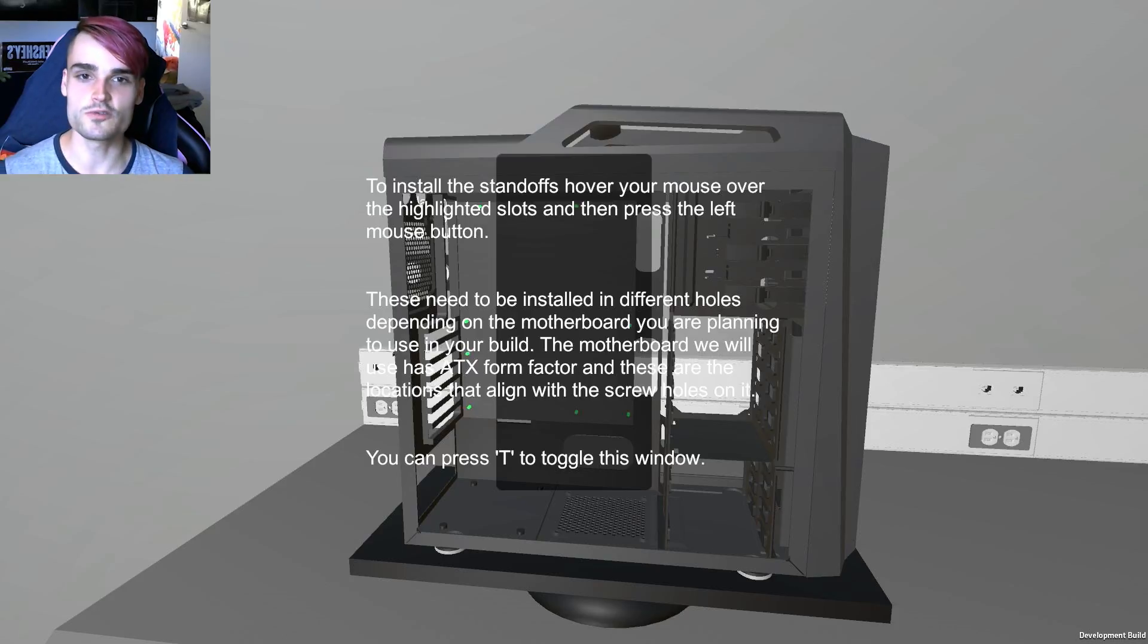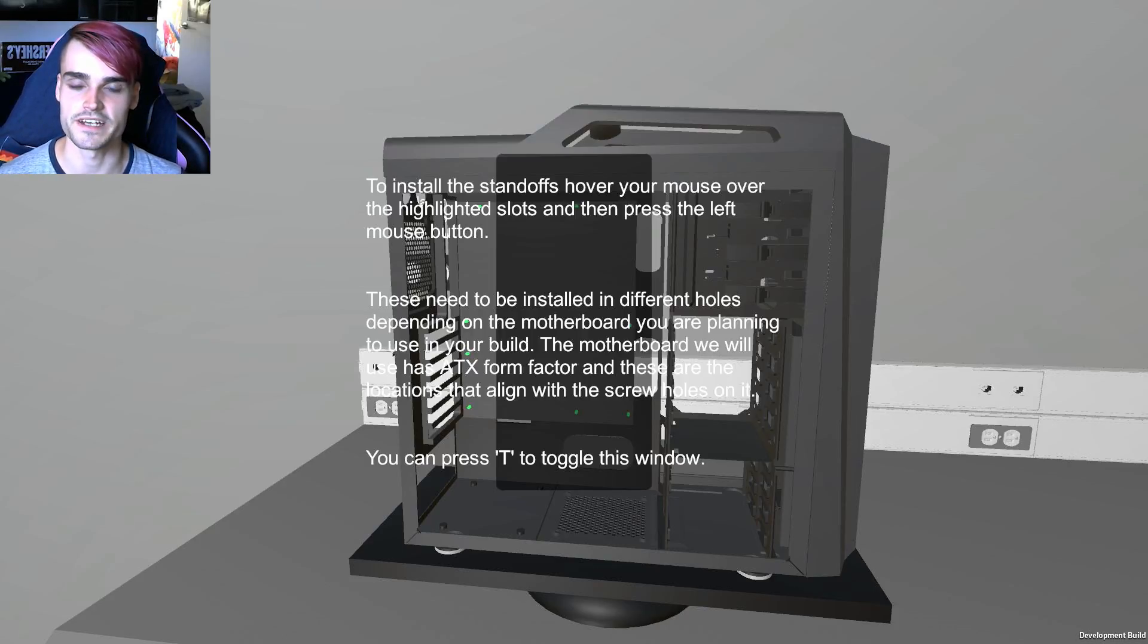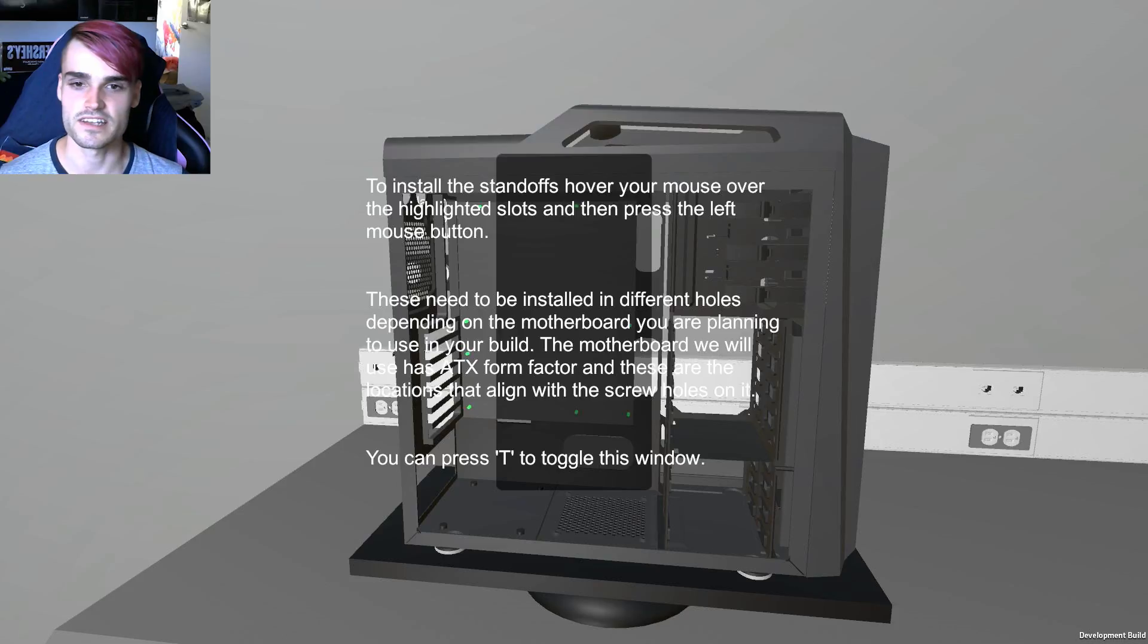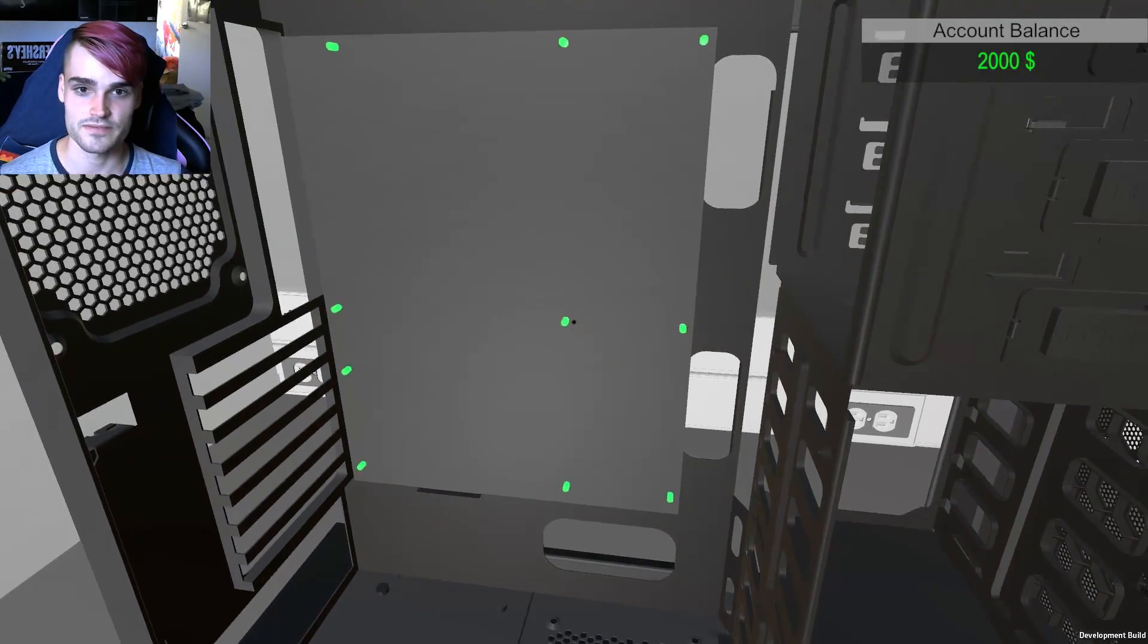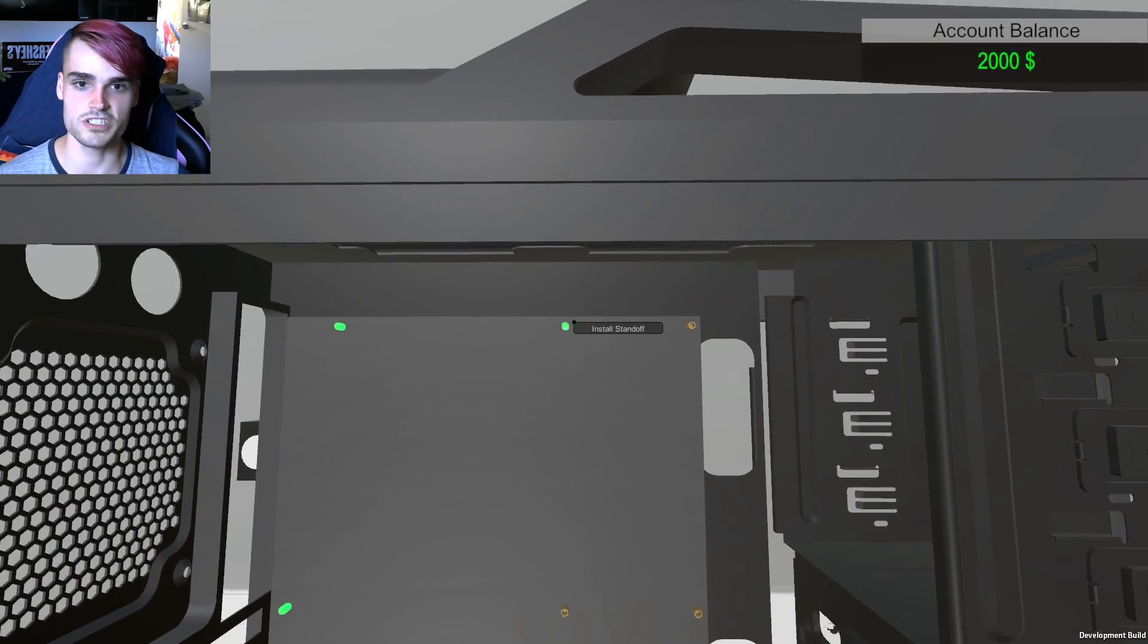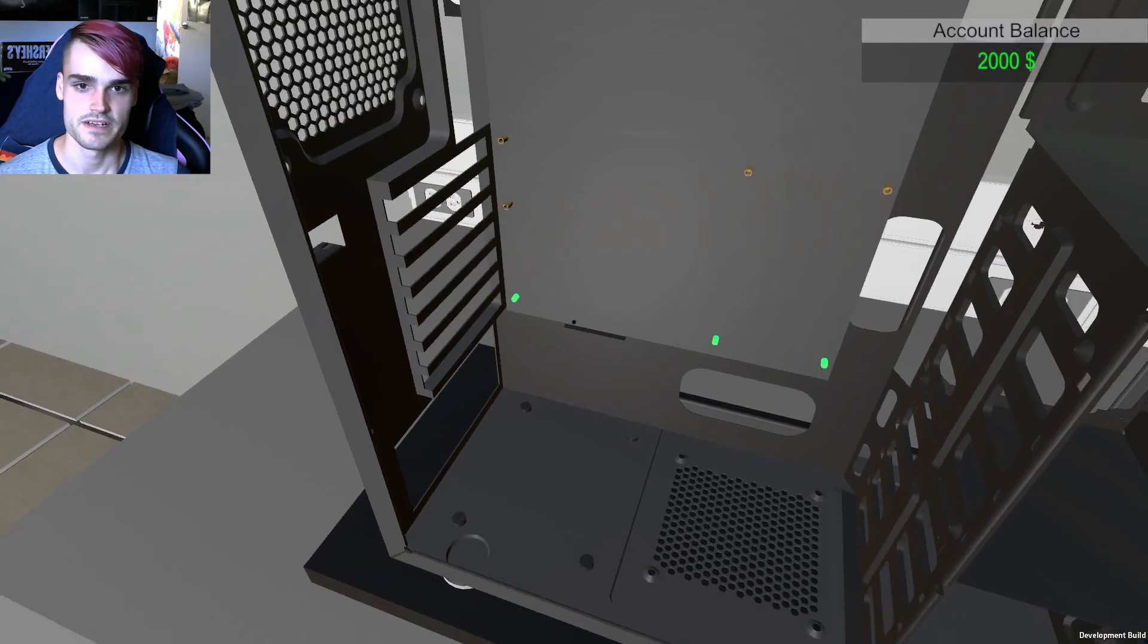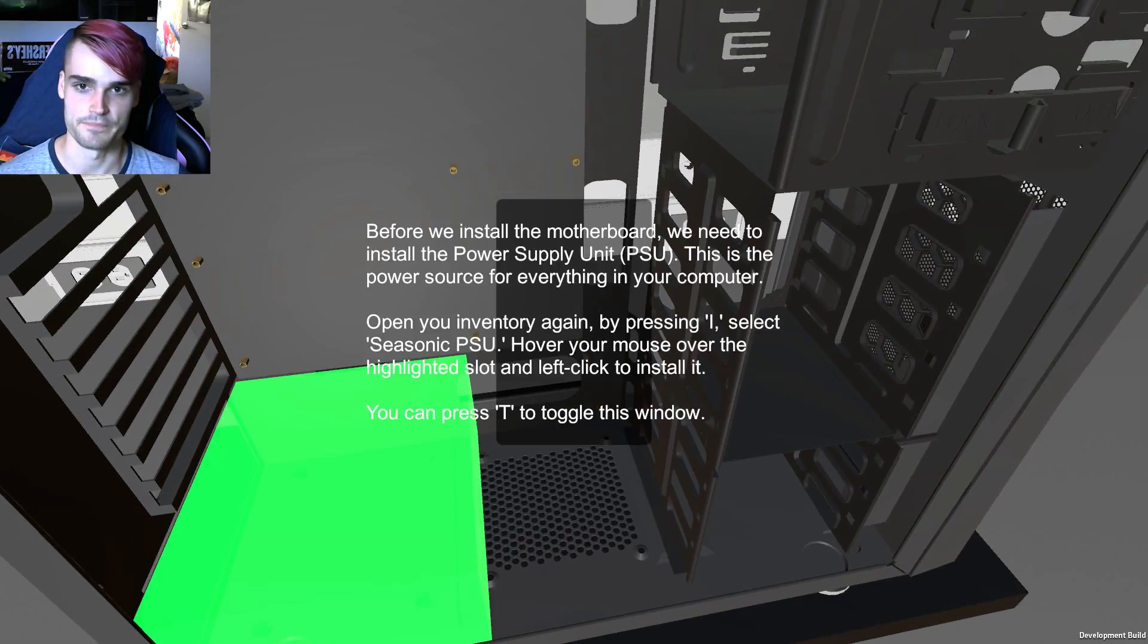To install the standoffs, hover your mouse over the highlighted slots and then press the left mouse button. These need to be installed in different holes depending on the motherboard you were planning to use in your build. The motherboard we will use has ATX form factor and these are the locations that align with the screw holes. Awesome! Let's stick some screws in. Bam! Pachow! Stick it in. And bam! Faster! And bam!